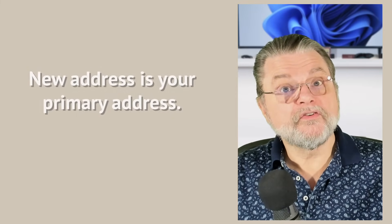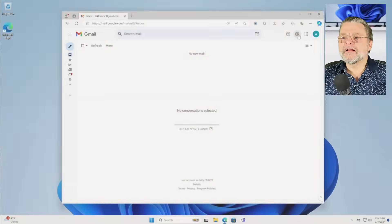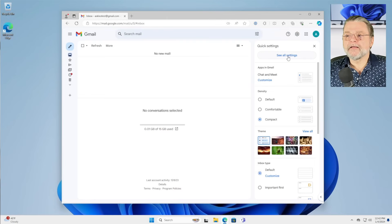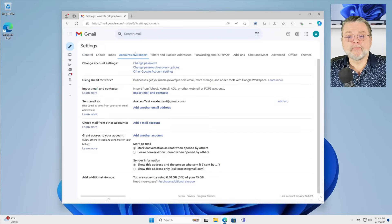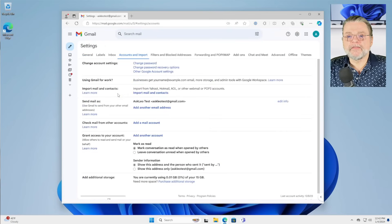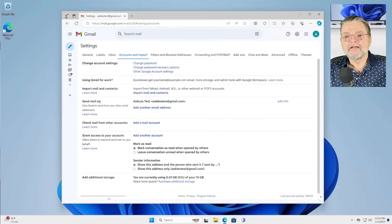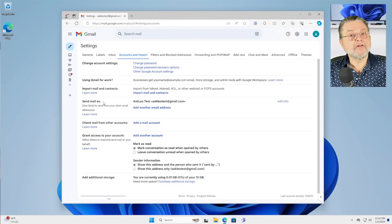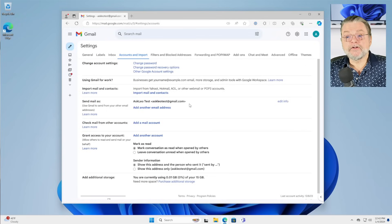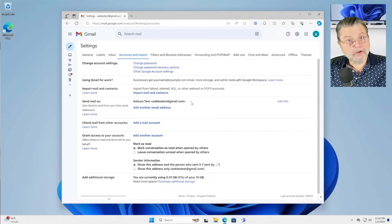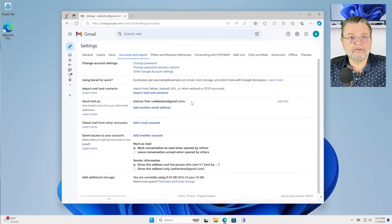However, if you want to be able to send as that old email address, one more step. We'll click on the gear icon again and go back to all settings, accounts and import. And you'll see that there is a section here called send mail as and it includes by default, the current, in this case, the new email address that you've set up.